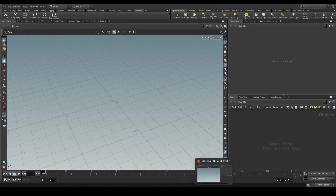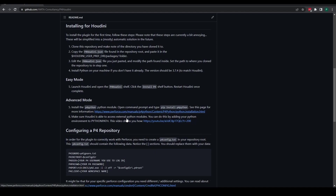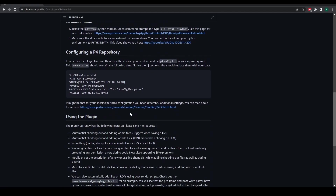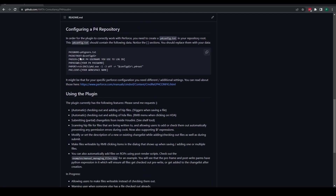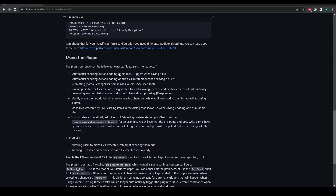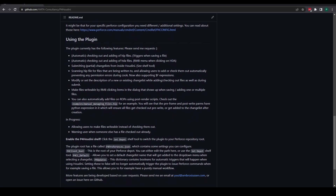Now that we know how to install the plugin, we should configure our config file, which you can read about on the GitHub page. What I want to be showing you now is how to use the plugin and what all the functionality contains. I'm going to be going through this list here and then showing you some manual things you can do with the plugin as well.